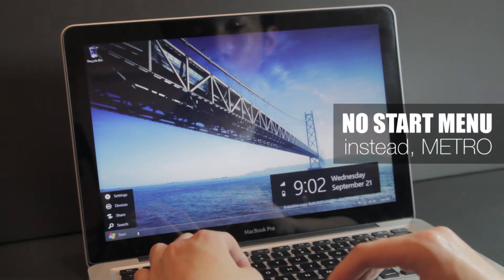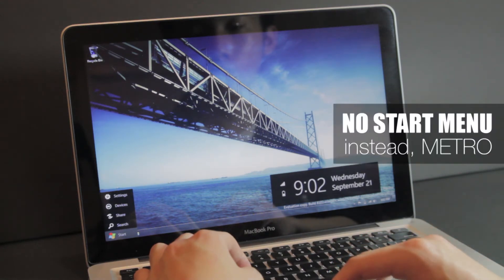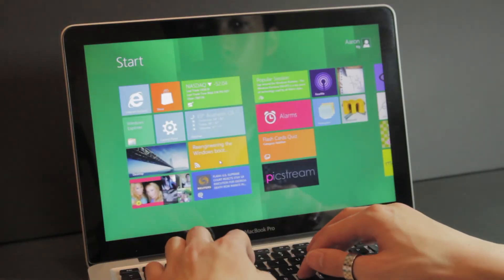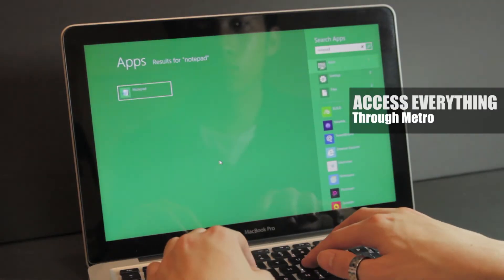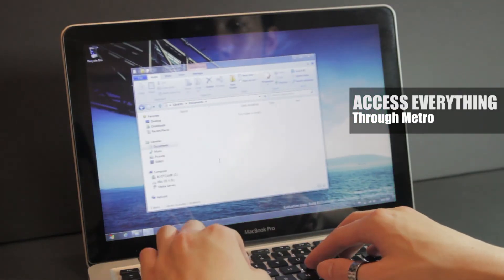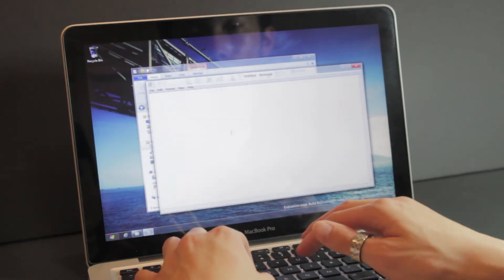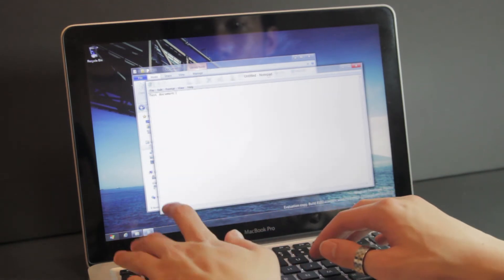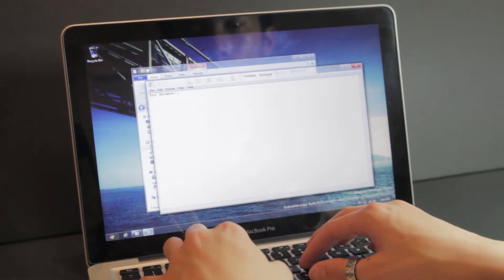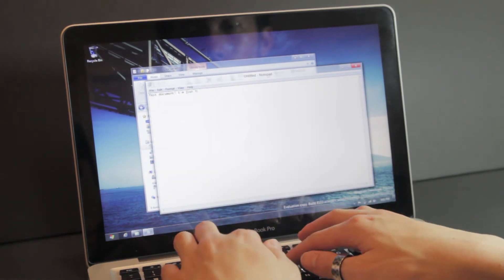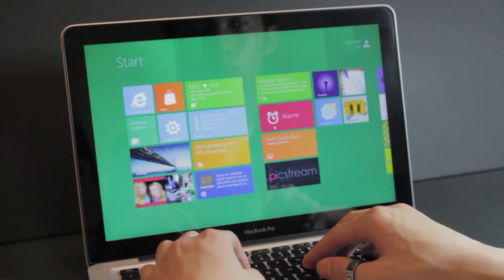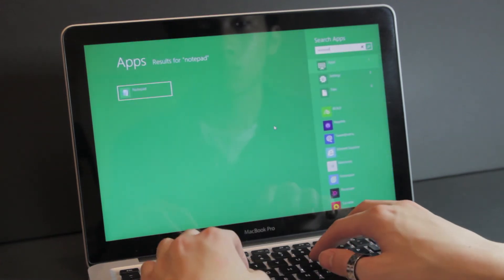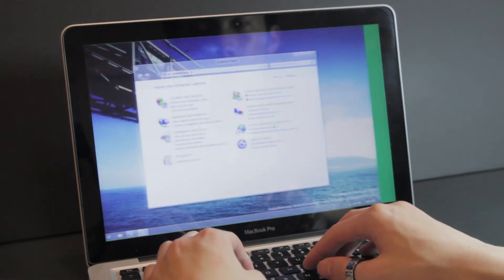So in Windows 8 the start menu no longer exists. Clicking it will bring you back to Metro where you can immediately type out what you're looking for. It's a big change but it really makes sense if you think about it. The majority of users use the start menu button and immediately type out what they're looking for anyways.